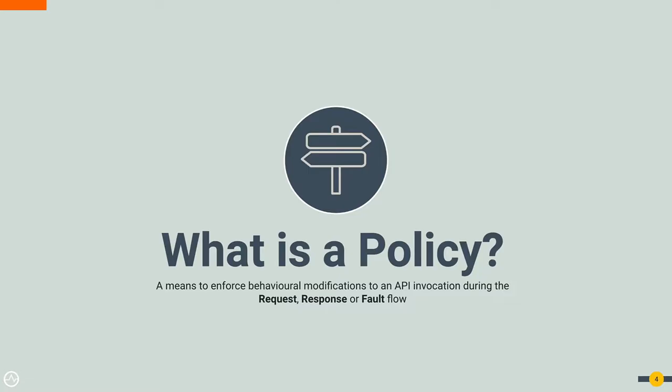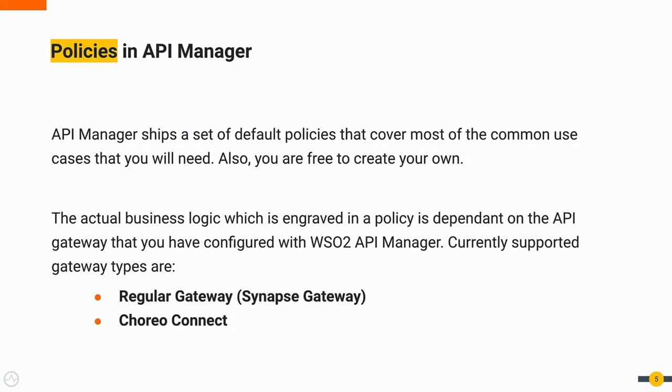So to start off, what is a policy? A policy is a collection of rules that will be executed at the API Gateway. Using policies, we can make API invocations undergo slight behavioral modifications before reaching the backend. In a similar manner, we can modify the API response a client receives from the backend.